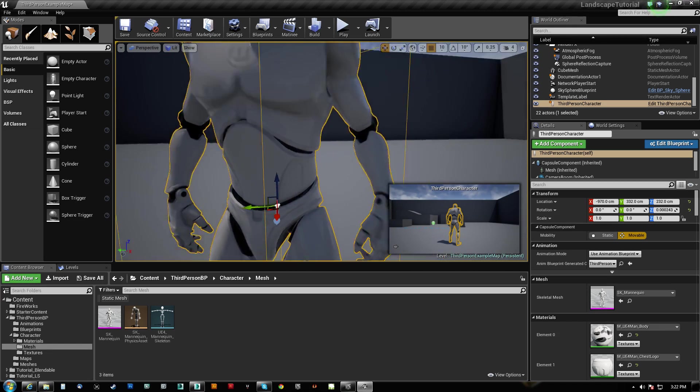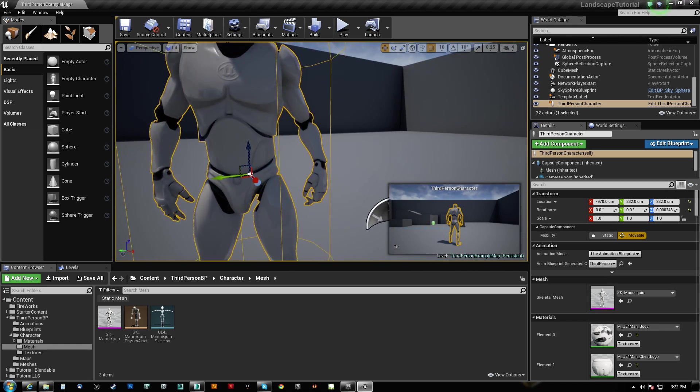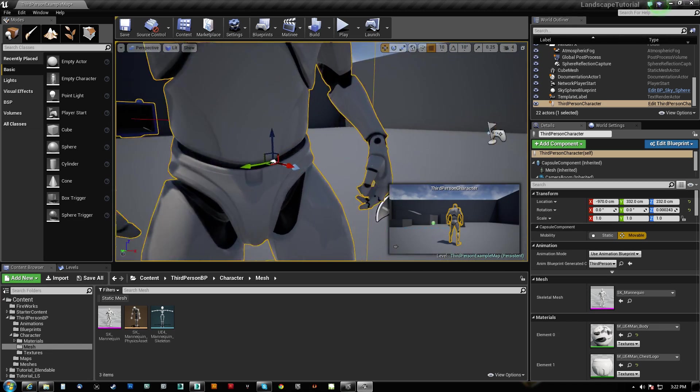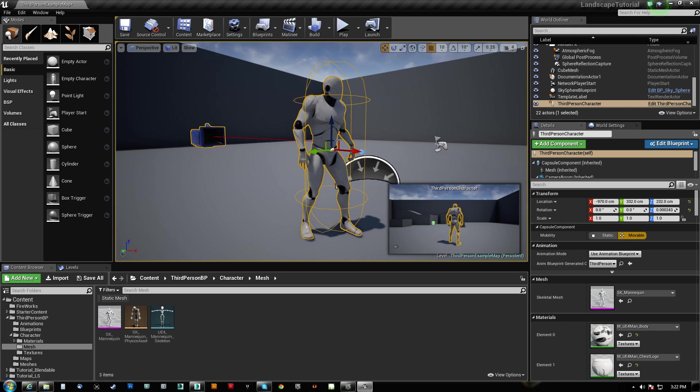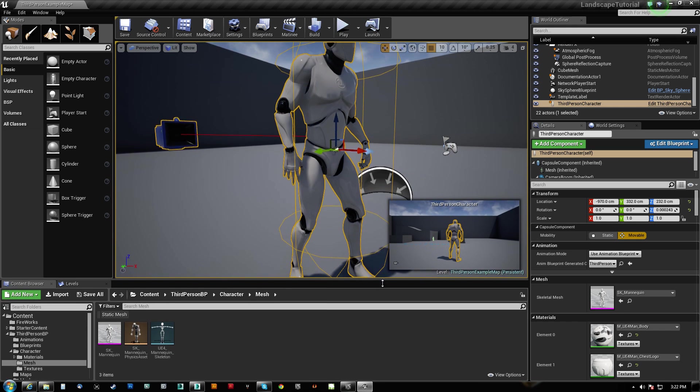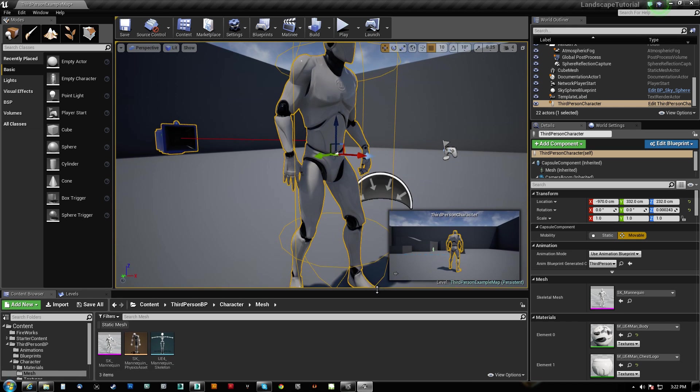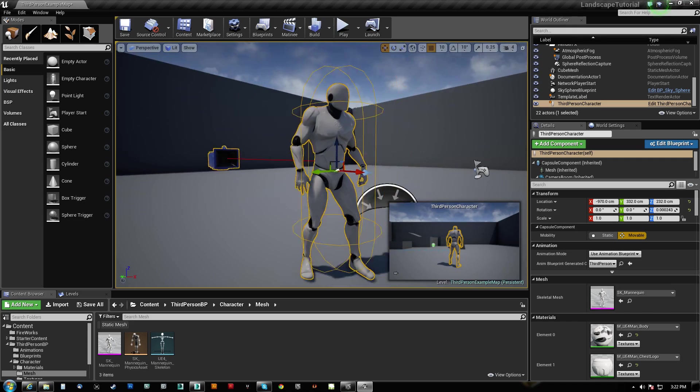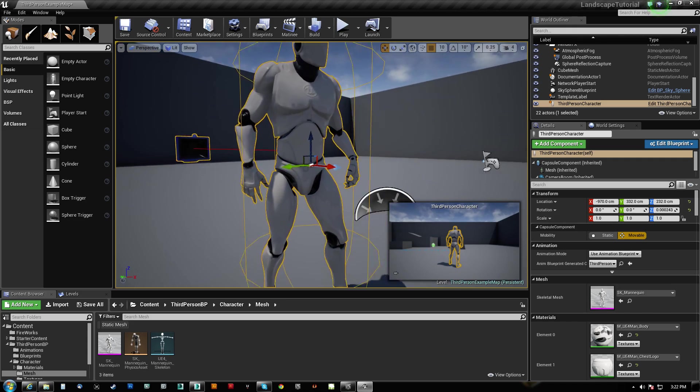The Master Pose Component, what is it? Well, basically what it is, is it is a way for you to get multiple meshes in sync with the same skeleton.